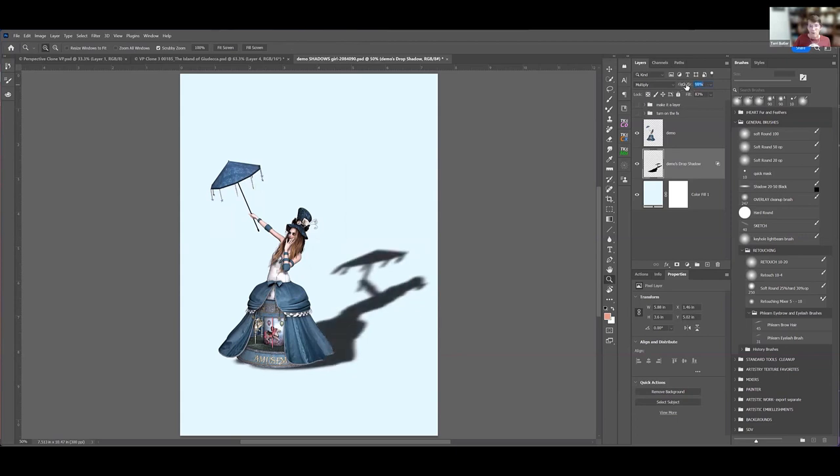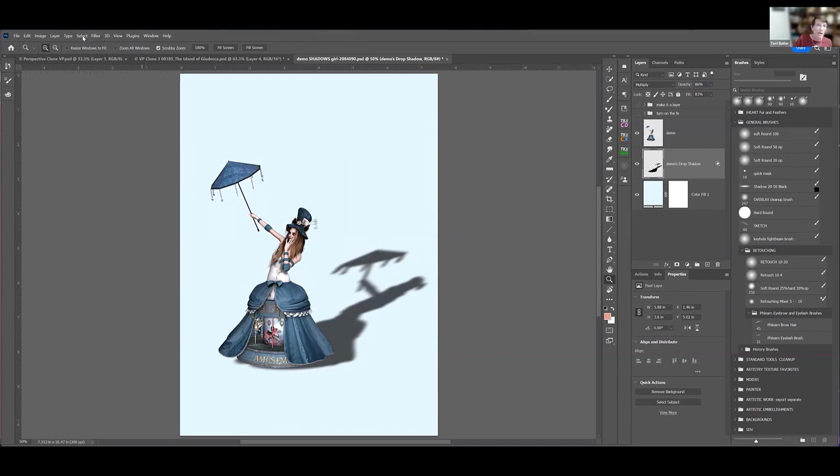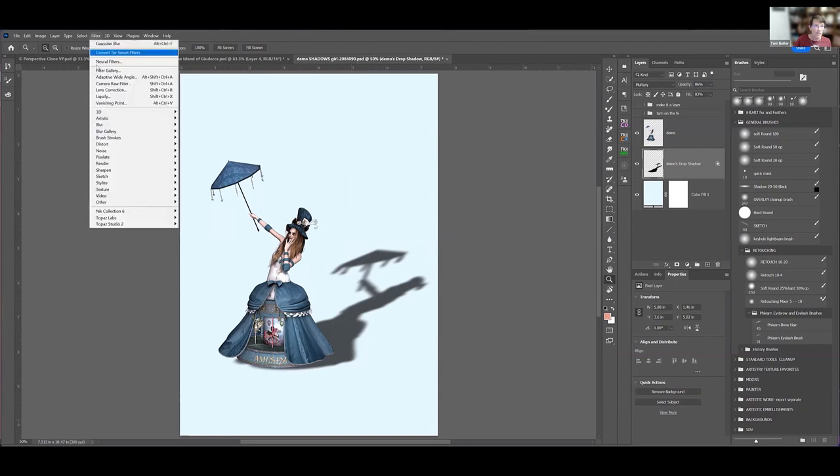Like most shadows, the further away a shadow gets, it gets a little blurrier. So maybe I want to add some blur to it.